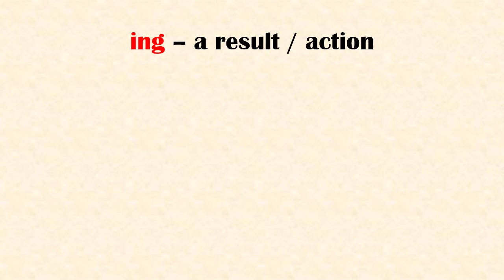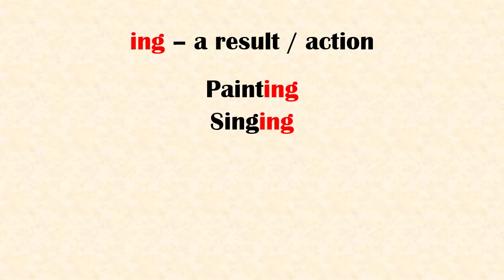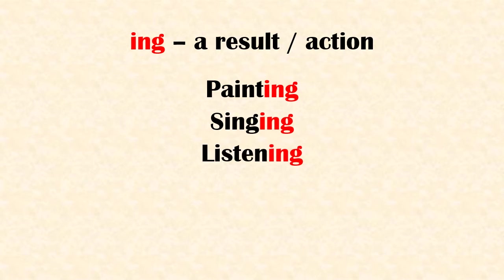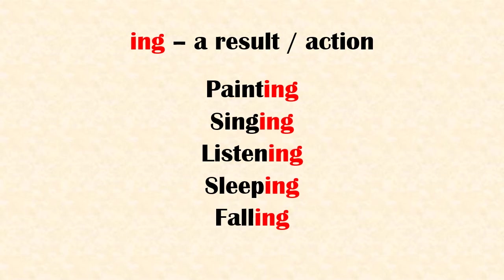Suffix 'ing' refers to a result or an action. Examples: painting, singing, listening, sleeping, falling.